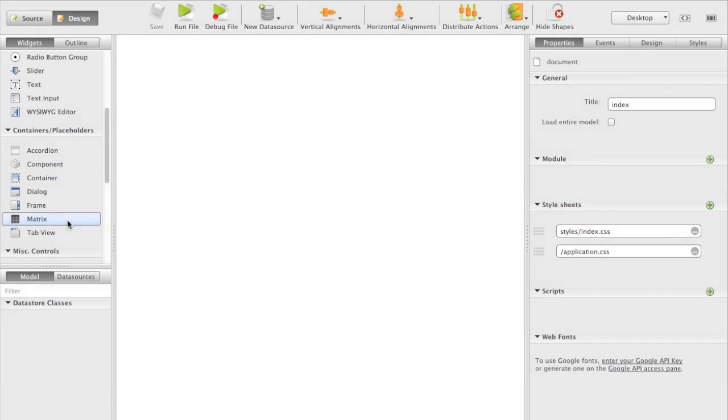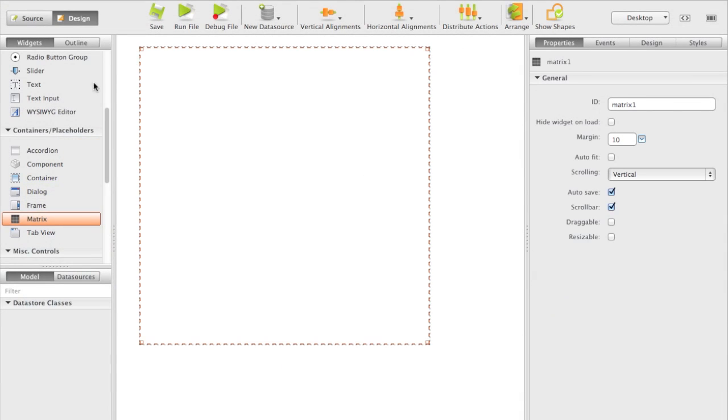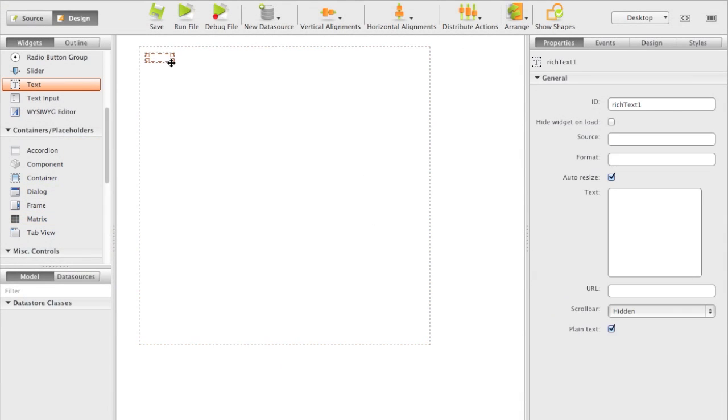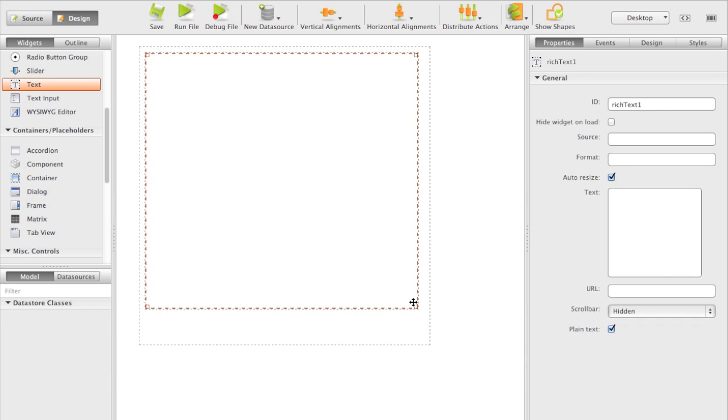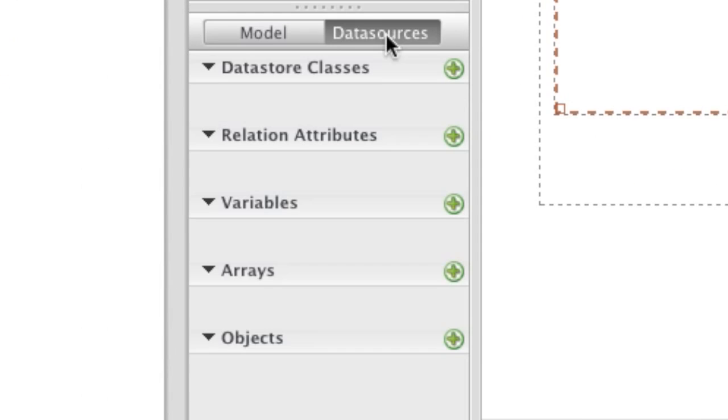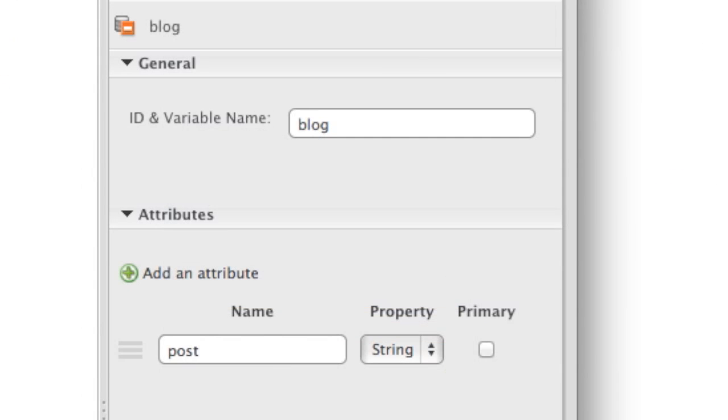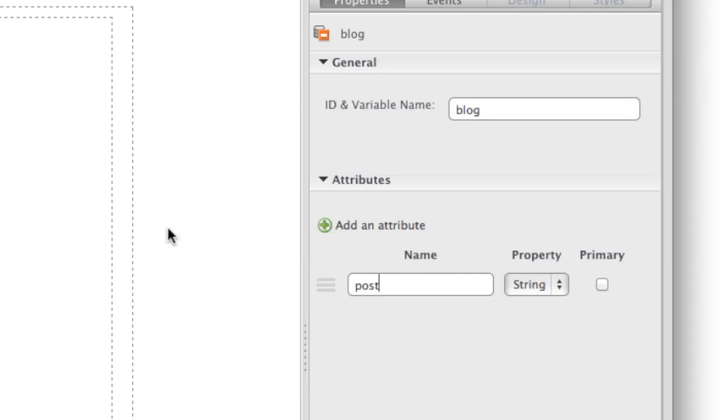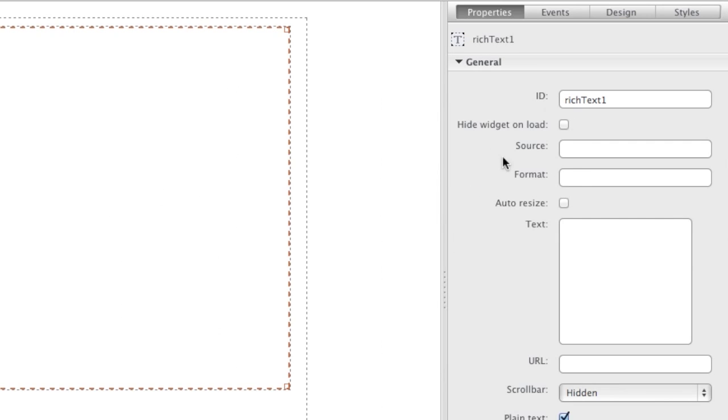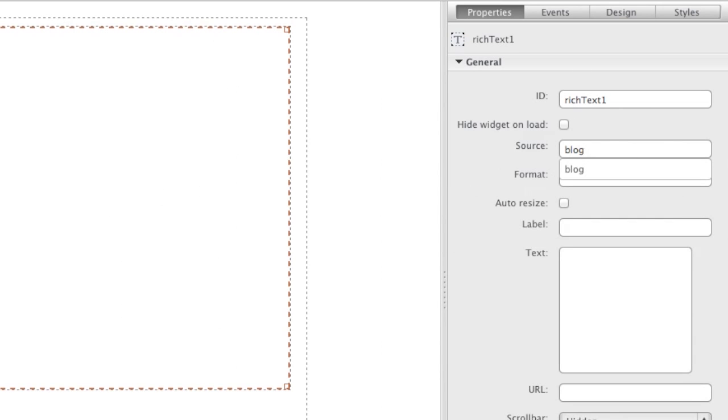On the main side of our app, we create a matrix with text widgets to display our blog posts. We create the data source that will retrieve data from the server and bind it to the matrix text field.